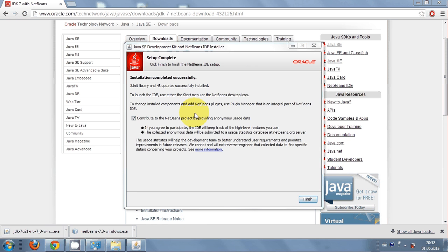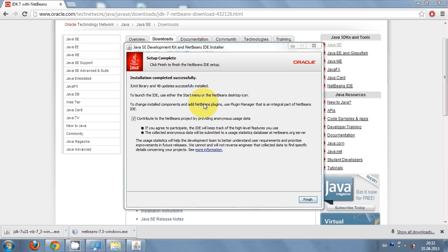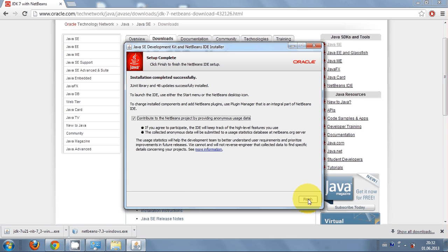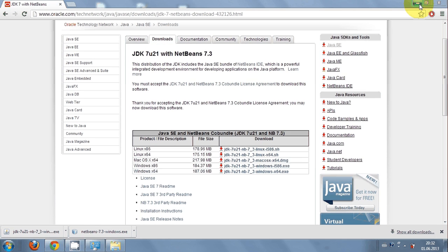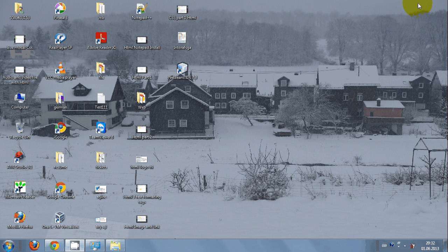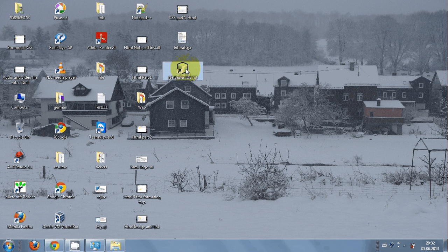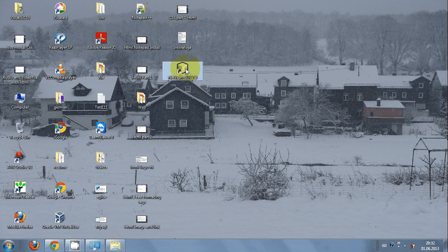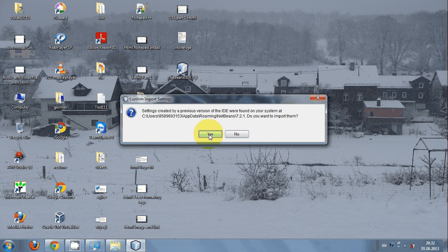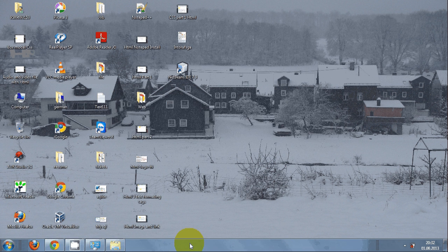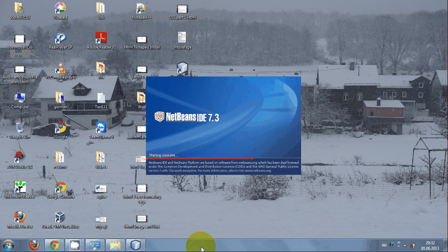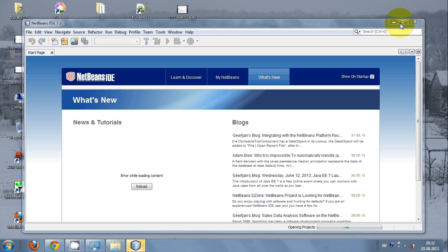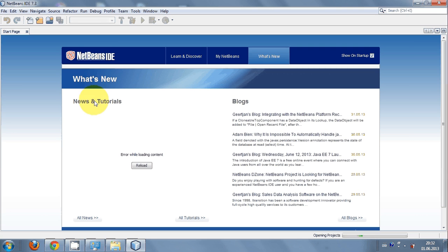Once this is downloaded, just click finish. You can see on the desktop a newly installed NetBeans IDE. Just click it to open the NetBeans IDE and say yes. The NetBeans IDE is now opening, and here you can see the newly installed NetBeans IDE.